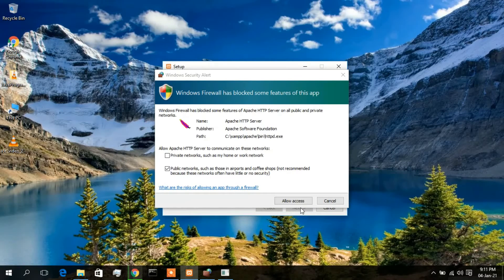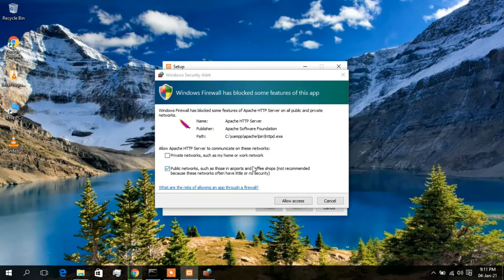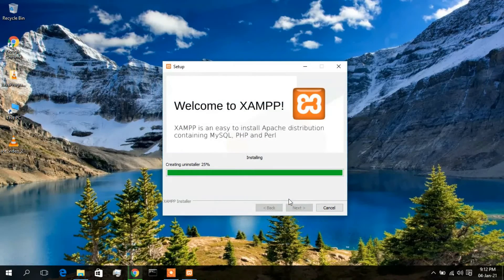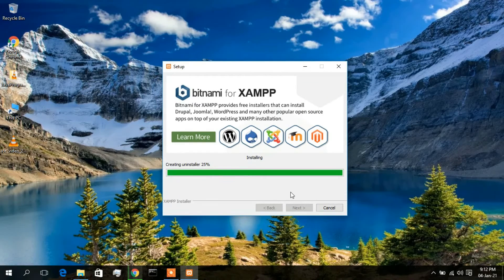Before the installation completes, you may see a Windows Firewall pop-up saying it has blocked some features of the app. Since this is a server, you need to check the 'Private network such as my home or work network' option and then click 'Allow access'.